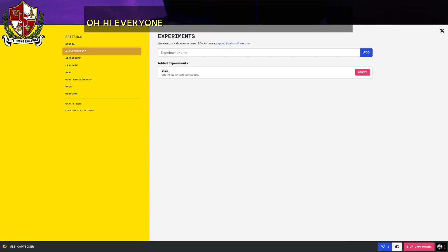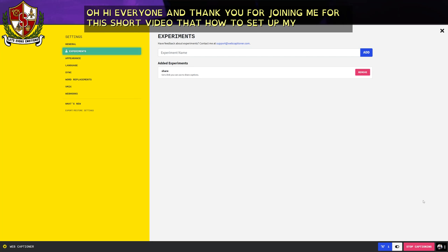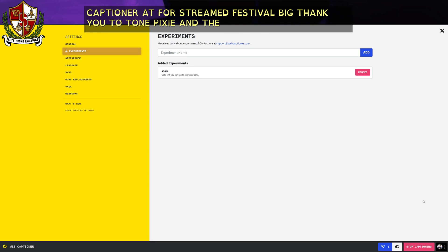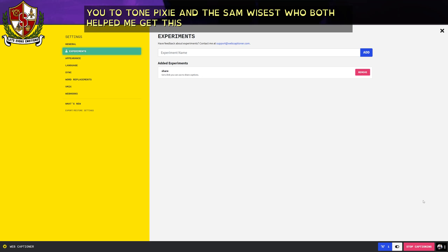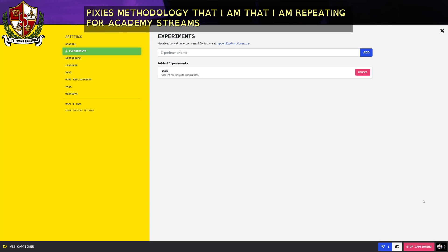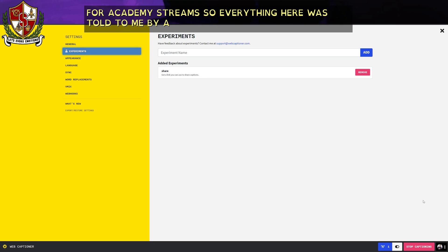Hi everyone, and thank you for joining me for this short video about how to set up web captioner for streams. First of all, big thank you to TornPixie and TheSamWisest who both helped me get this set up. This is essentially TornPixie's methodology that I am repurposing for Academy Streams, taught to me by TornPixie, and TheSamWisest helped me understand it.